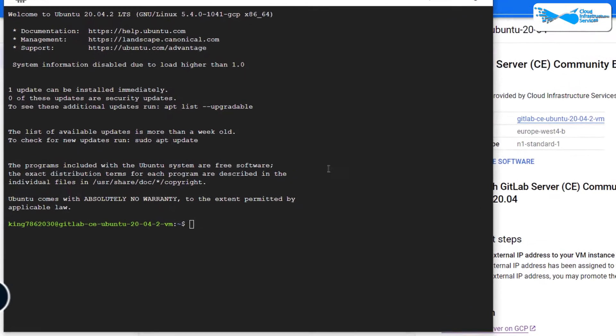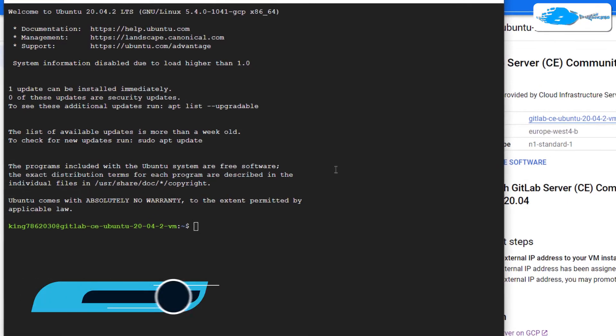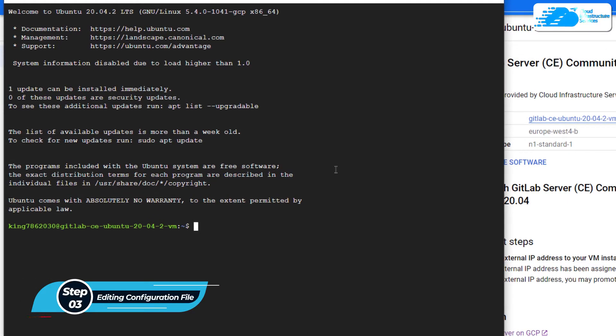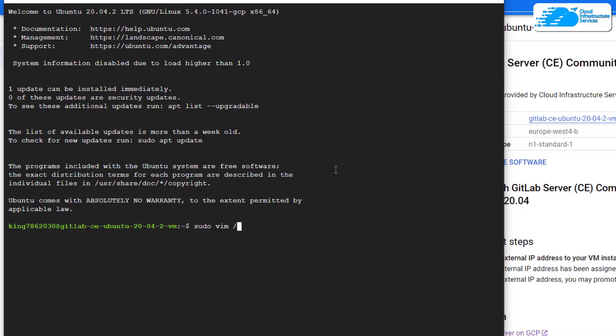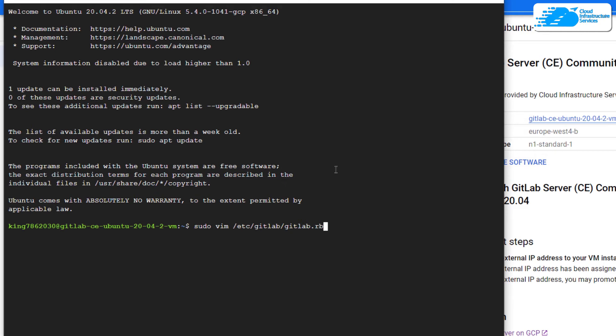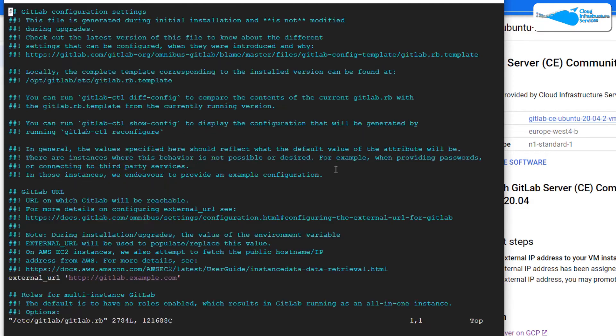you want to edit the configuration file. So for that, type in the command sudo vim /etc/gitlab/gitlab.rb and then hit enter. This is going to open up this configuration file.